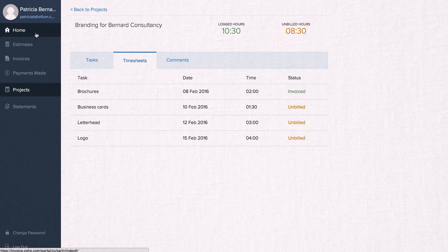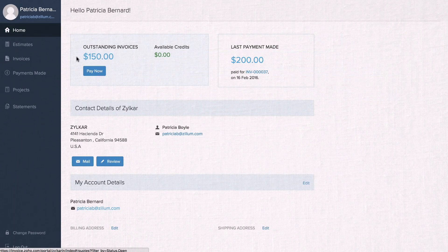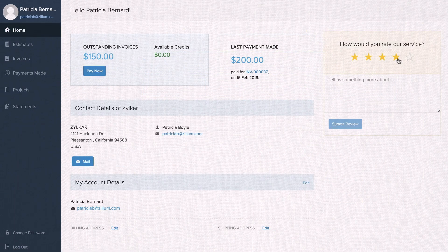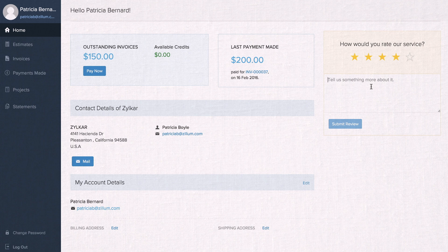After a job well done, ask your customers to rate your service and describe their experience doing business with you.